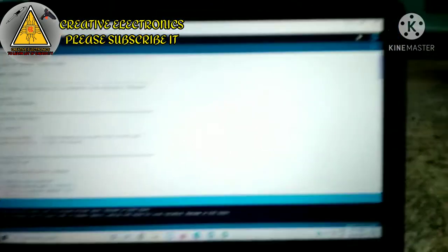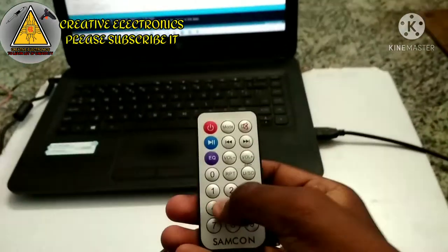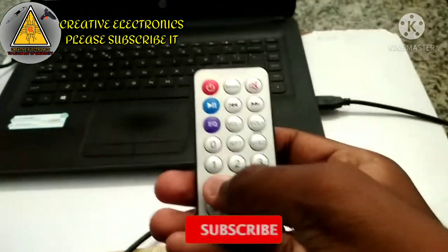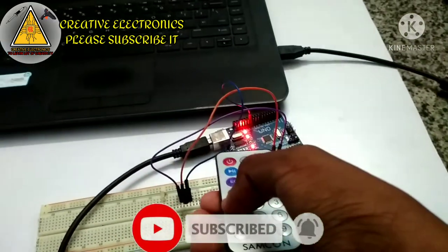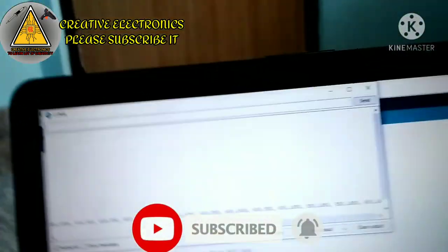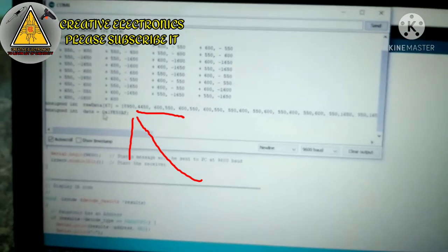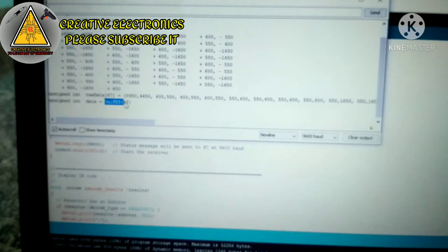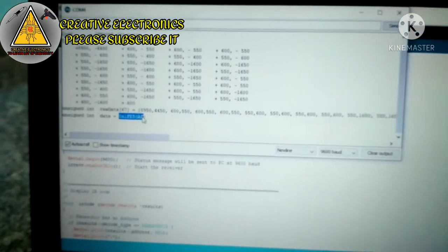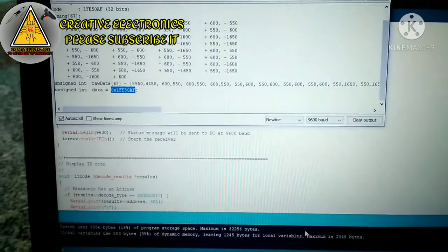The serial monitor will open. The serial monitor reads data from the remote. The first number is 1, the last number is 1.